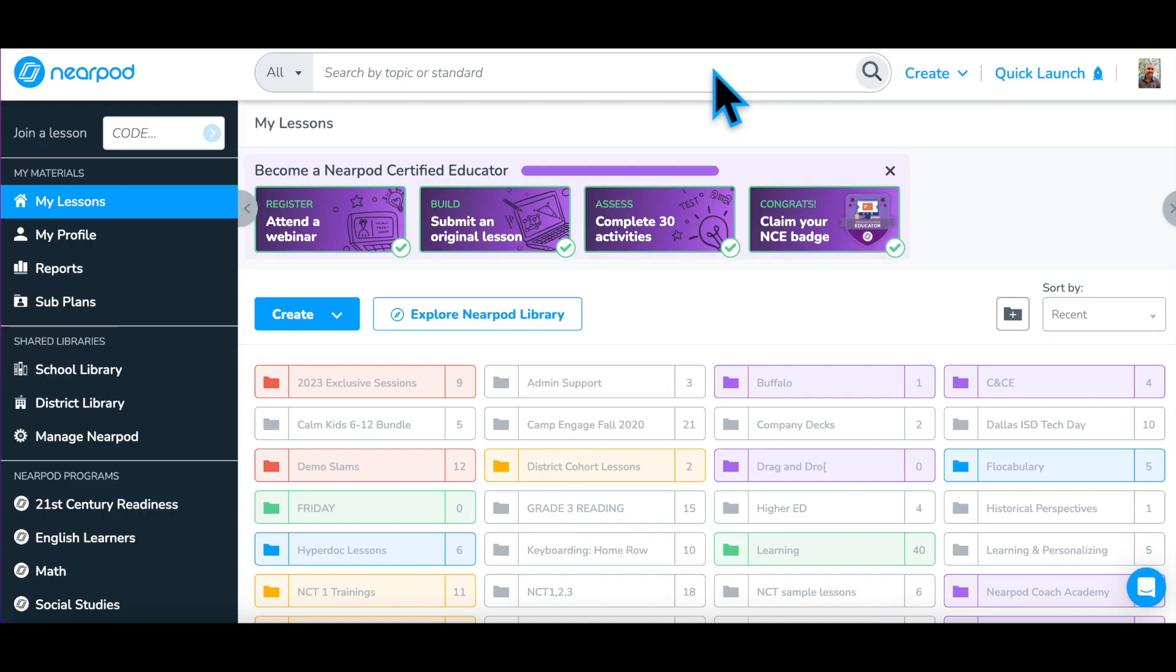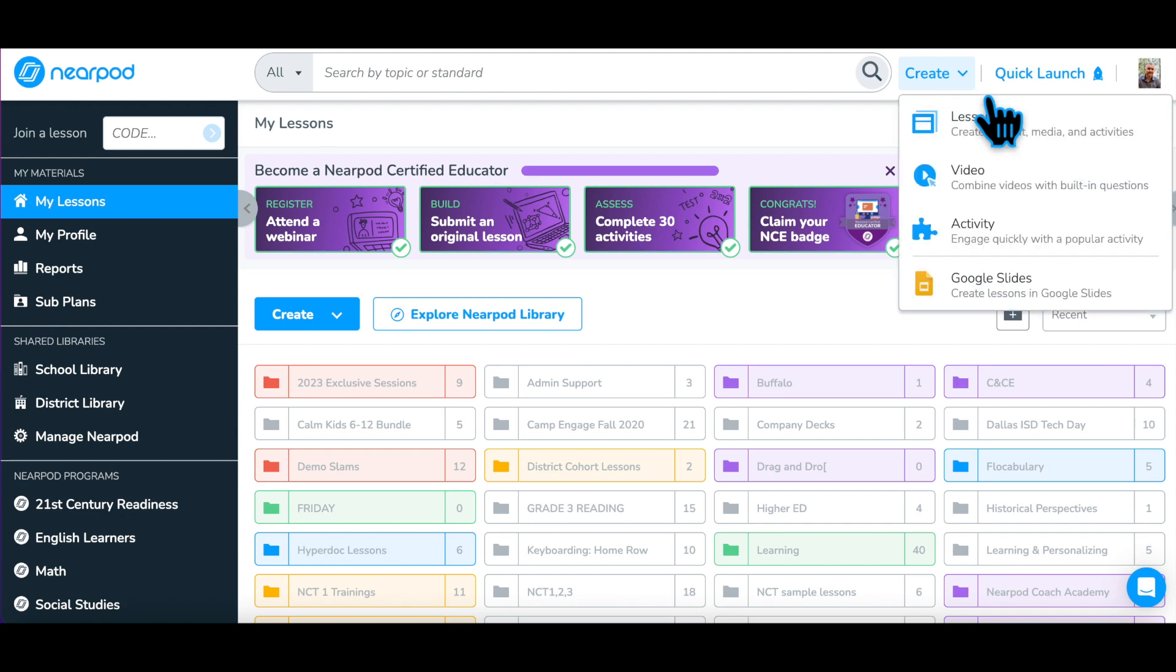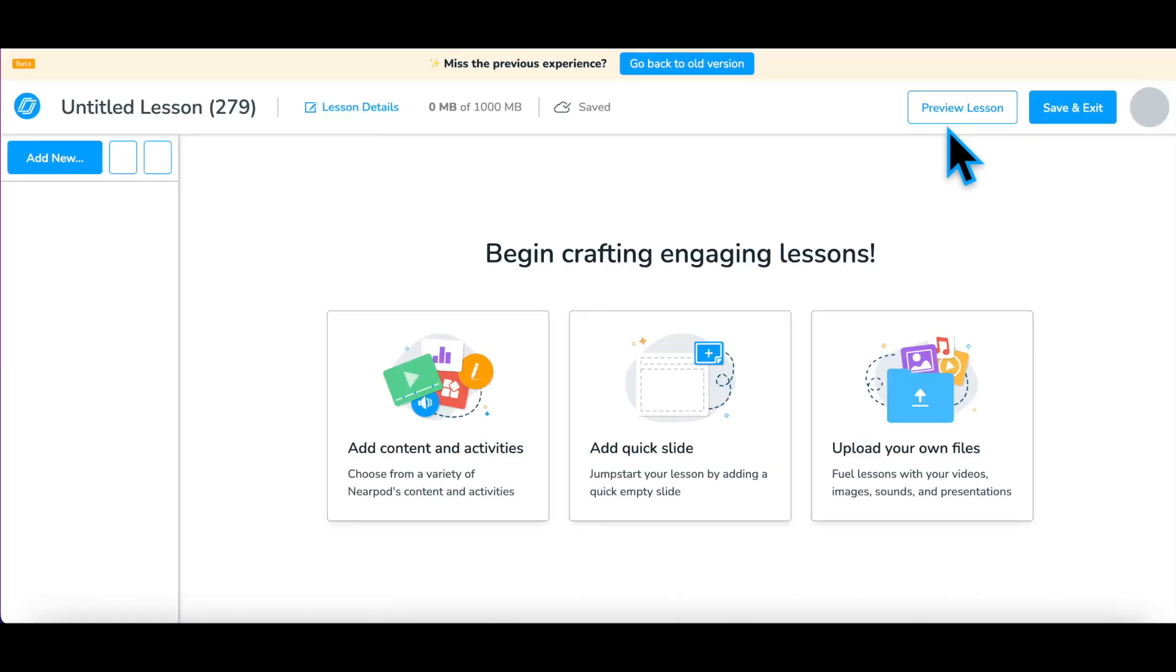Let's learn how to create a lesson in Nearpod using your own resources. Begin by opening a new lesson window using the Create button at the top of your screen. Select Lesson, the first option, for the most flexibility.